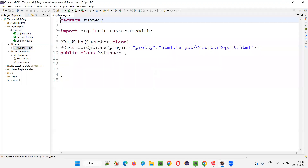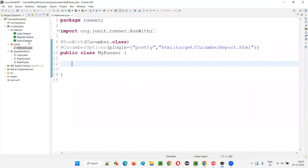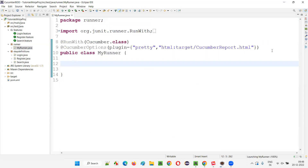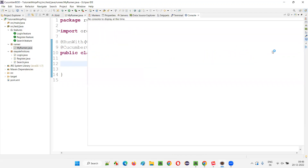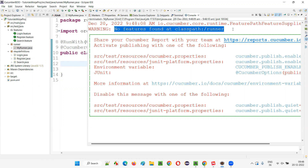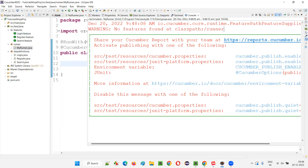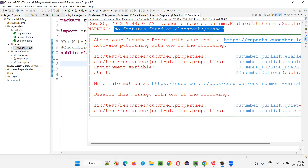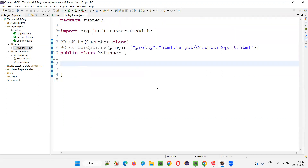Now I'll open this runner and try to run all these feature files, but you are going to get an error — they're not going to run. Right click, Run As JUnit Test. You will not see any proper output. You see this kind of warning came — it's not an error actually, but no feature files have run. No features found at classpath runner. What is the reason behind this?